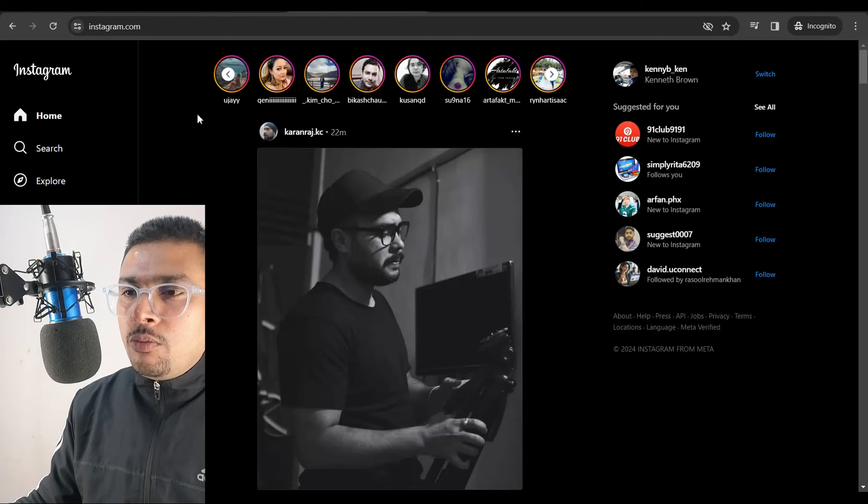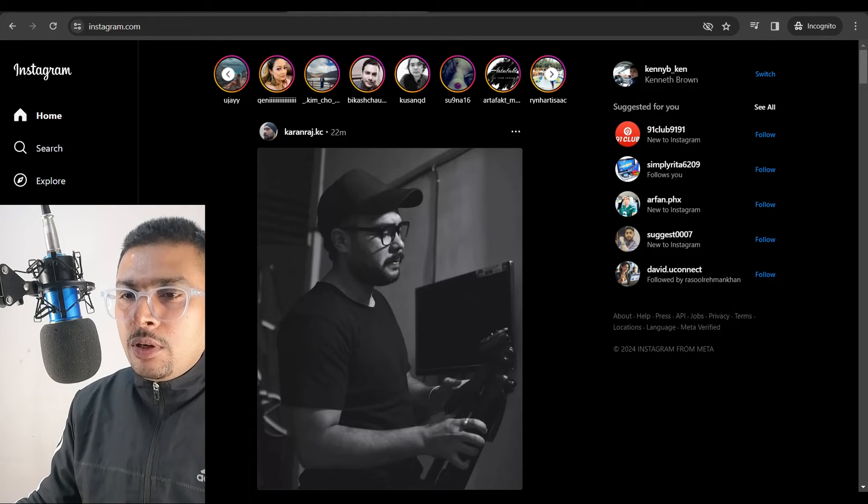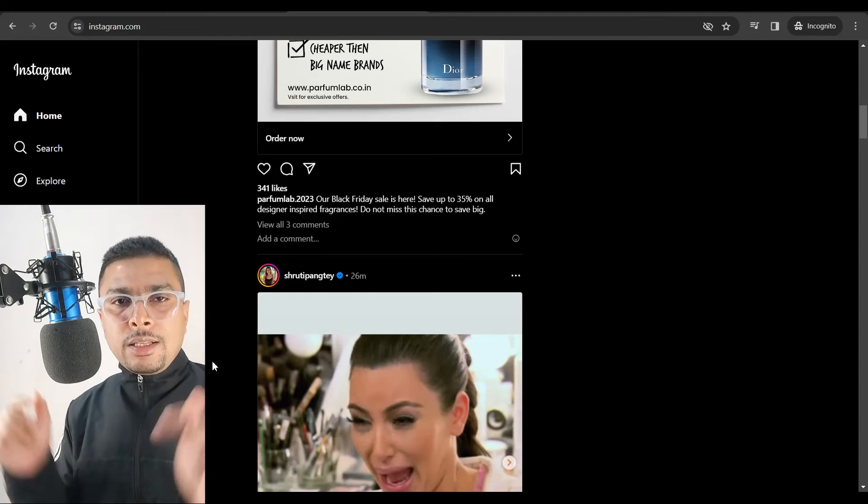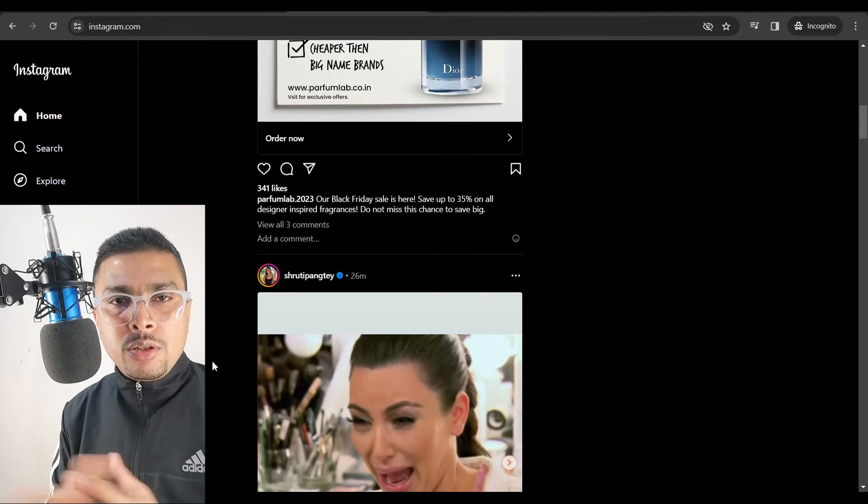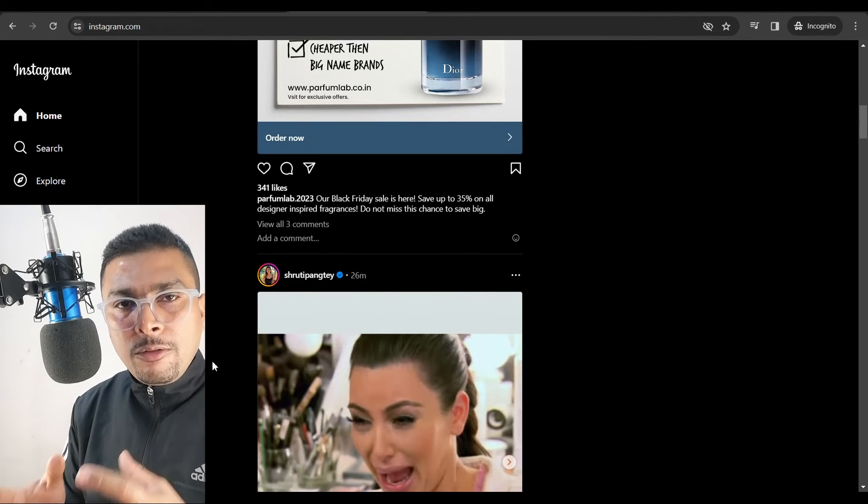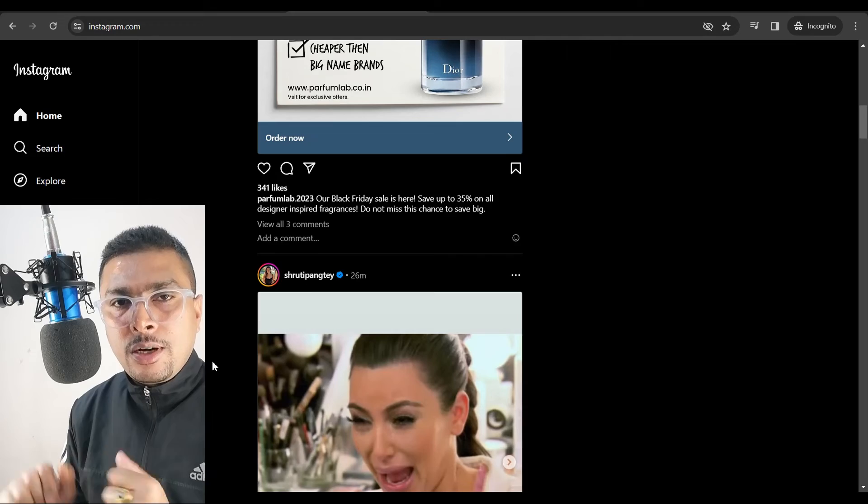So if I get back to the desktop version, you could see that I do not have an option out here to upload a story. So this is exactly what you need to do to upload a story from your desktop to your Instagram account.